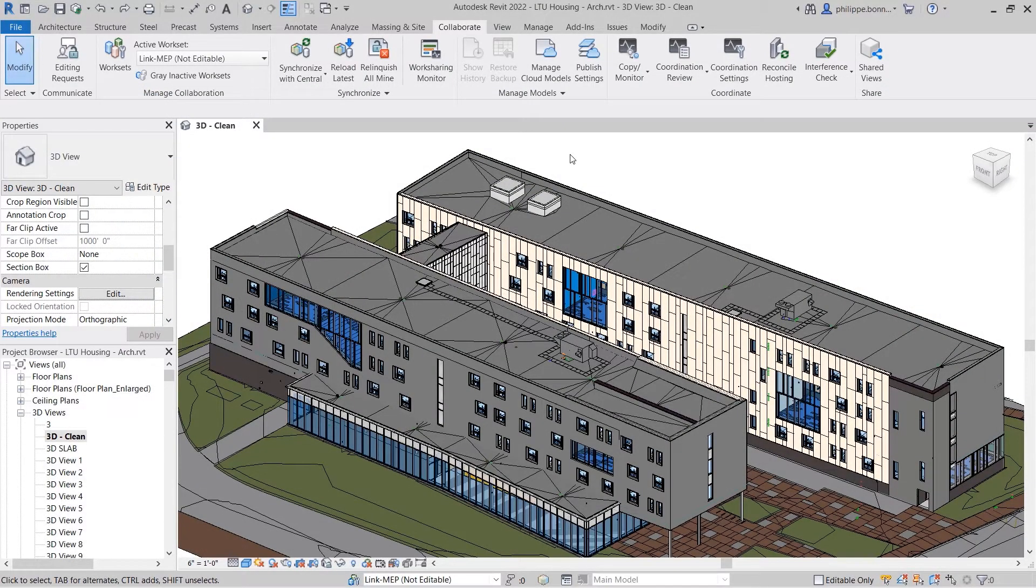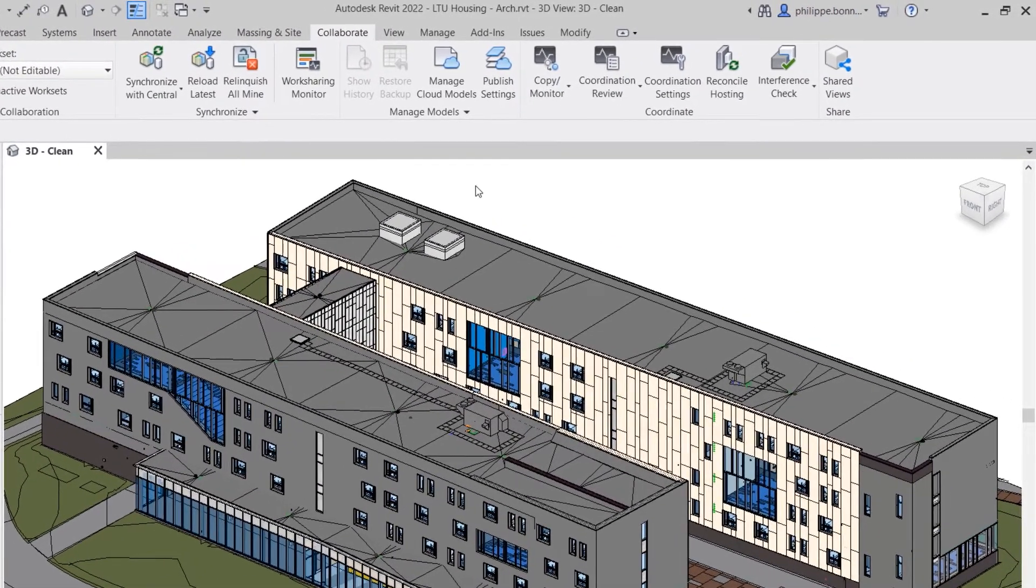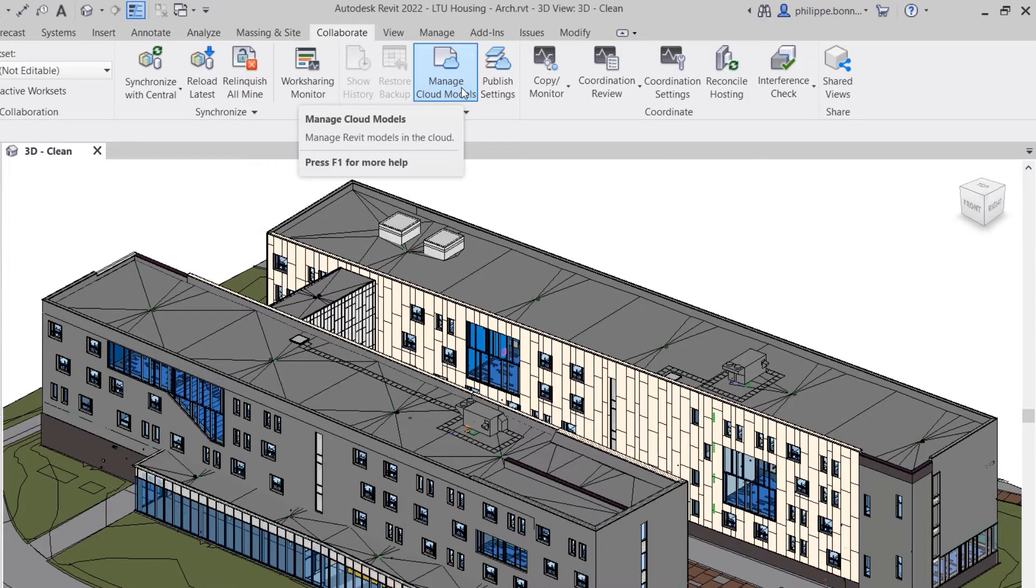Using Revit, BIM Collaborate Pro, and Navisworks, design and pre-construction professionals can streamline their BIM coordination processes.